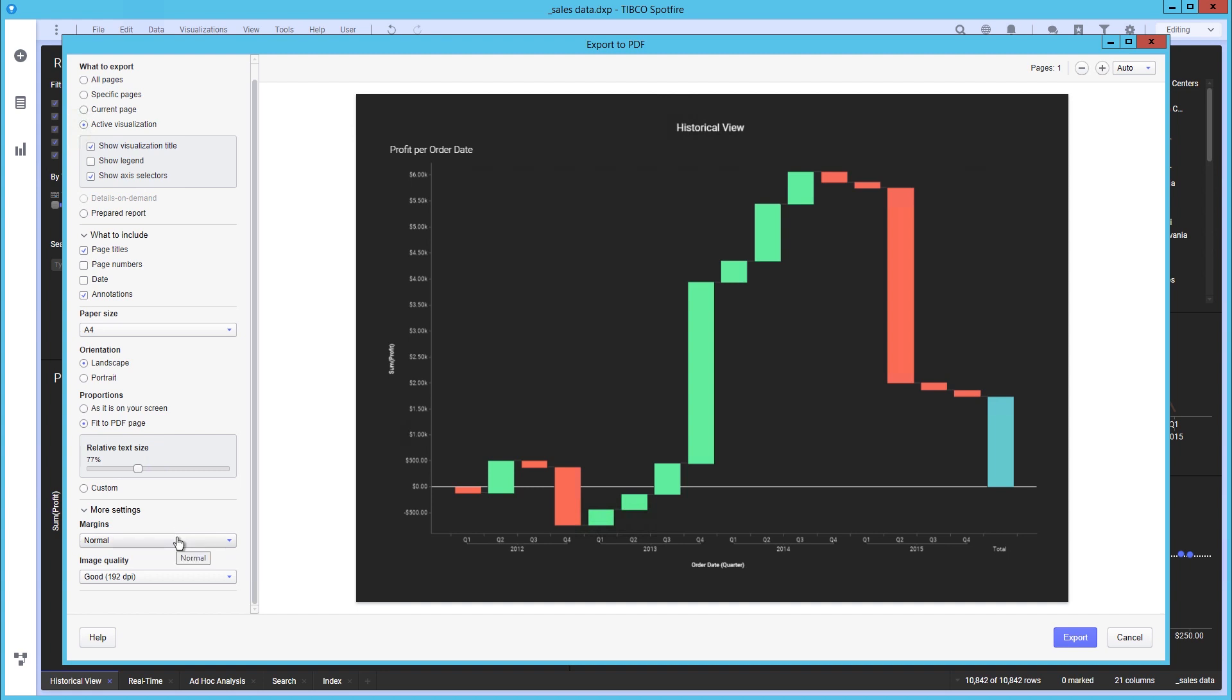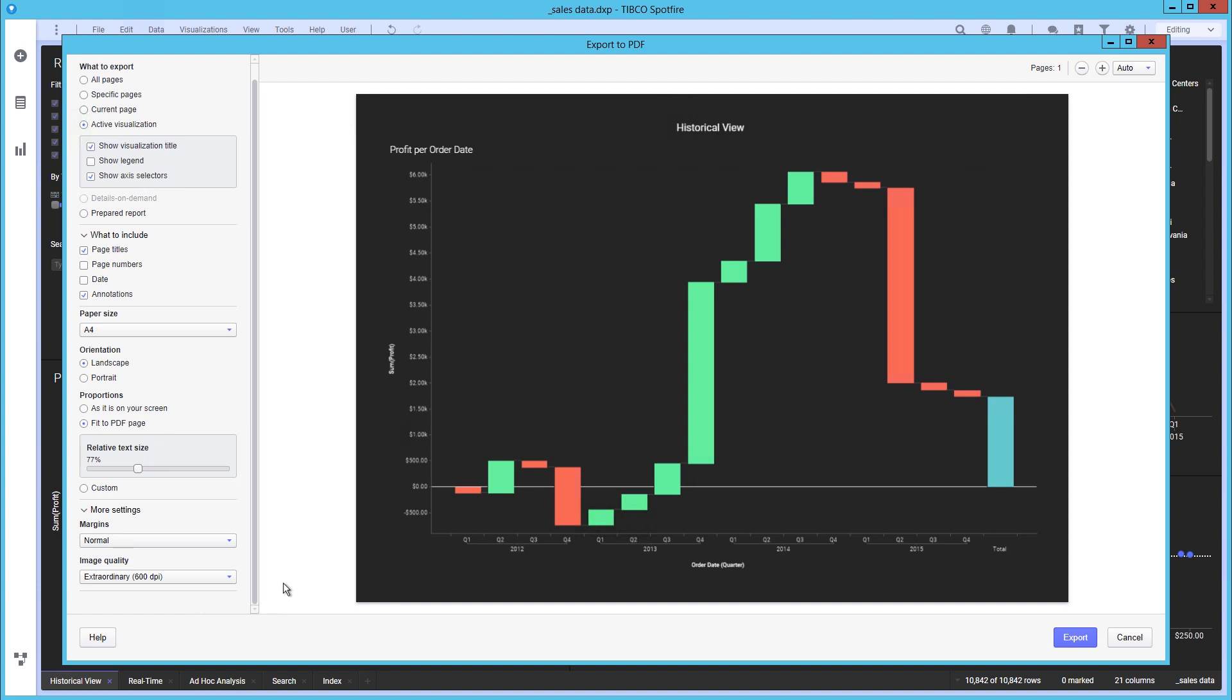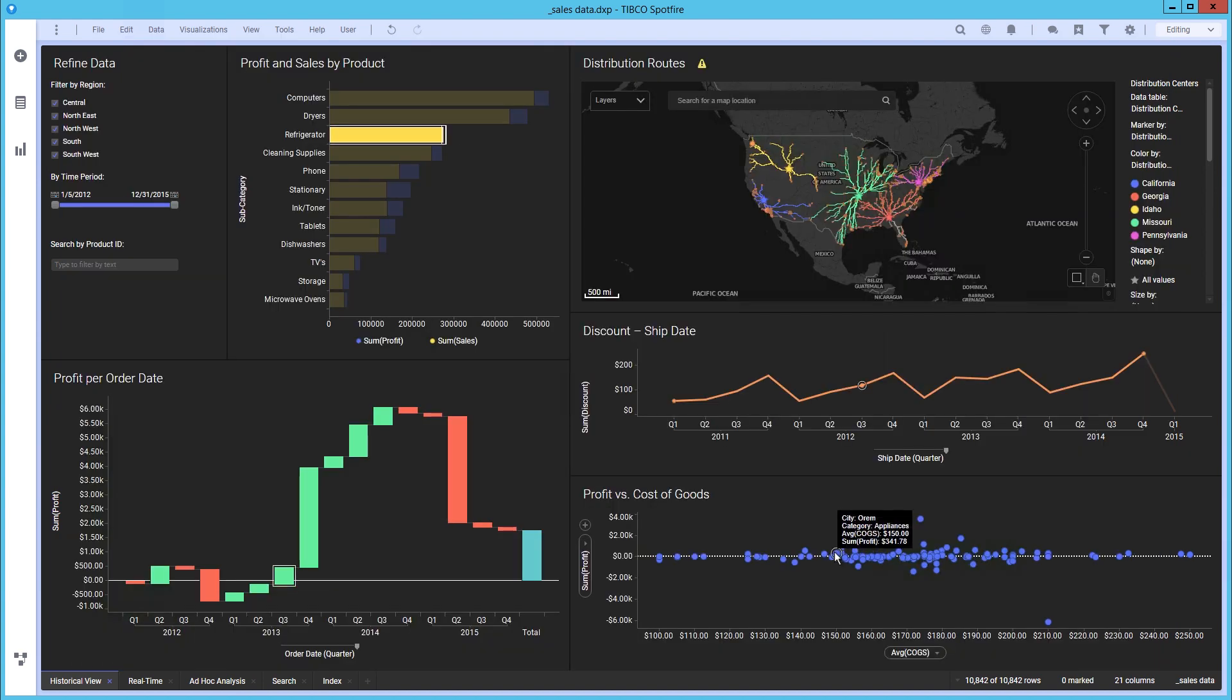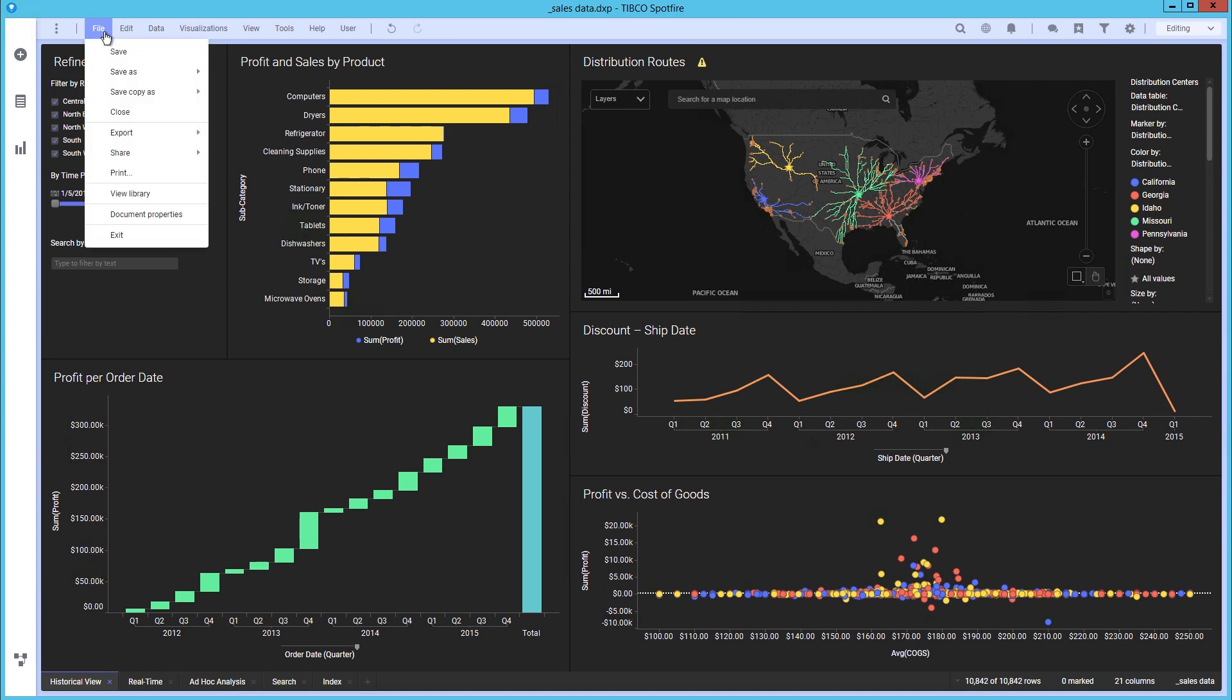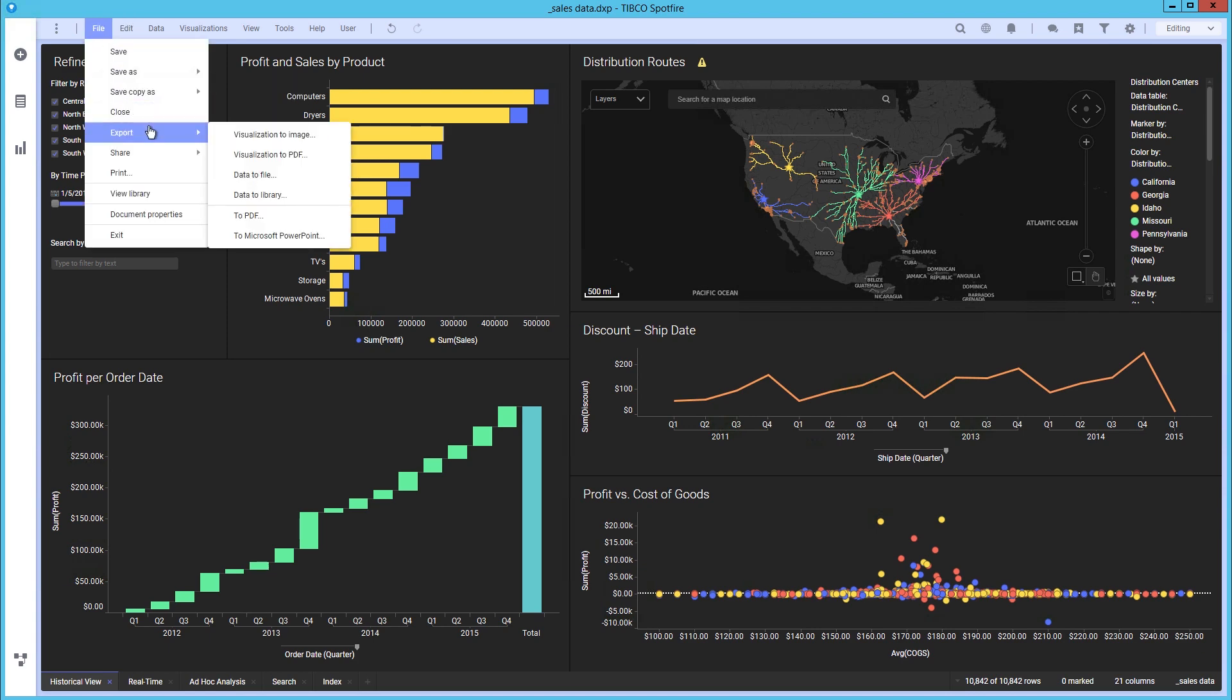That was a quick example of an ad-hoc approach to exporting. Next, we will be creating a prepared report. This allows users to prepare reports of the analysis in advance, then export directly into a PDF. We can start by selecting prepared reports and selecting new.